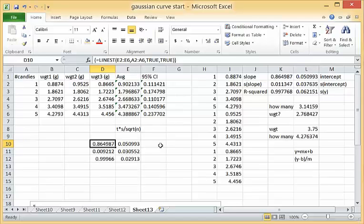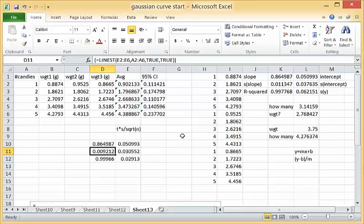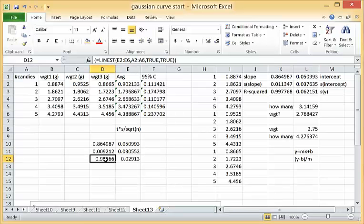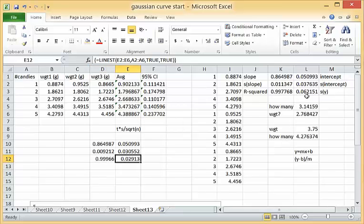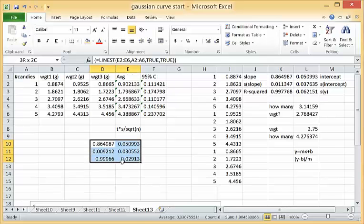Notice that the slope is the same, the intercept is the same, so that's good. But the standard error in the slope is a little bit lower than it is here, the standard error in the intercept is also lower, we have a higher r-squared and we have a lower error in our y.